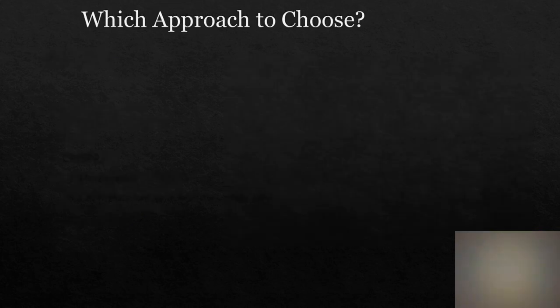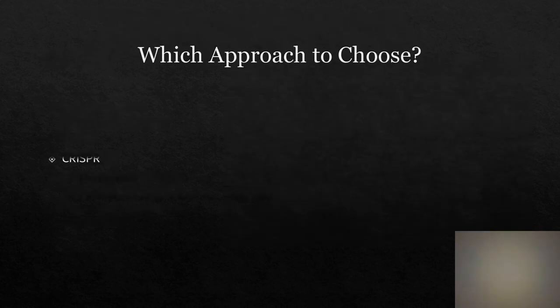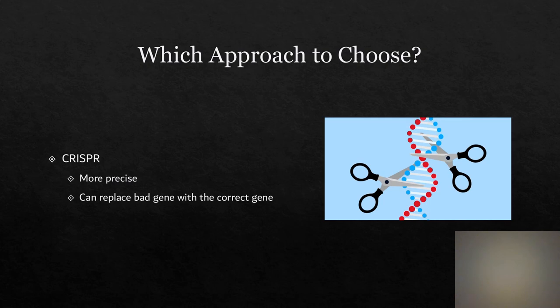So the question is, what approach would I use? I would use the CRISPR method. This approach seems more precise than RNAi, and you can edit genes by replacing the bad gene with the correct gene.